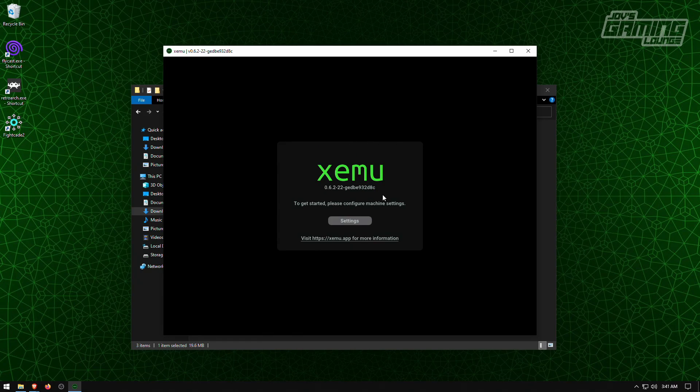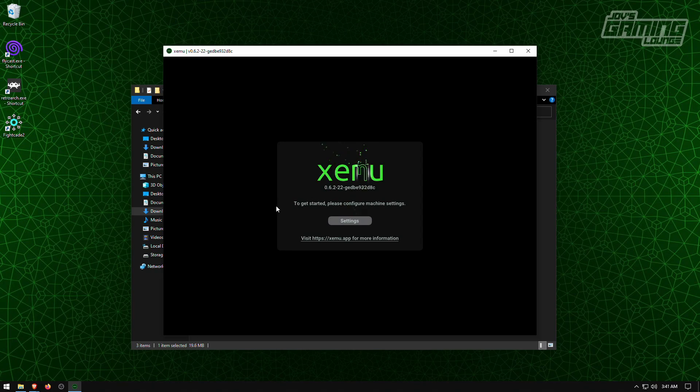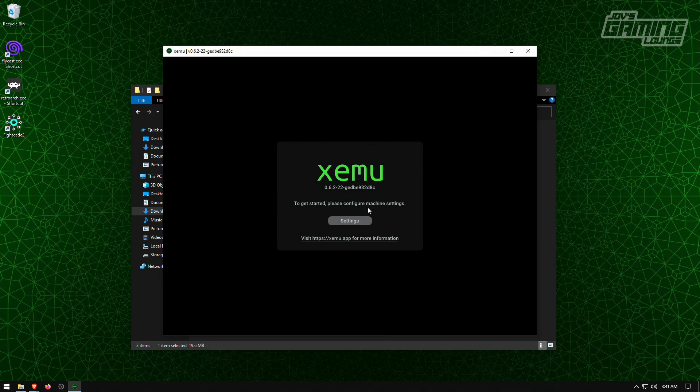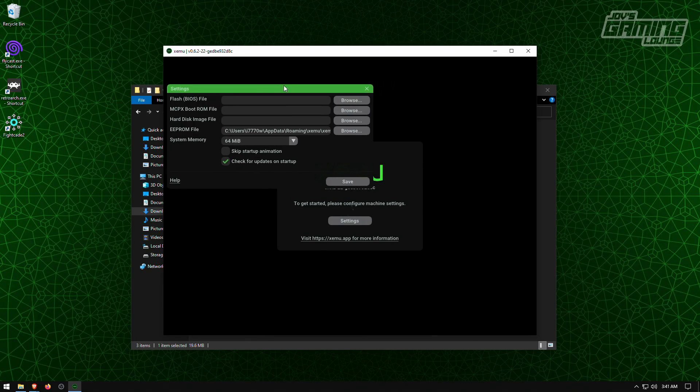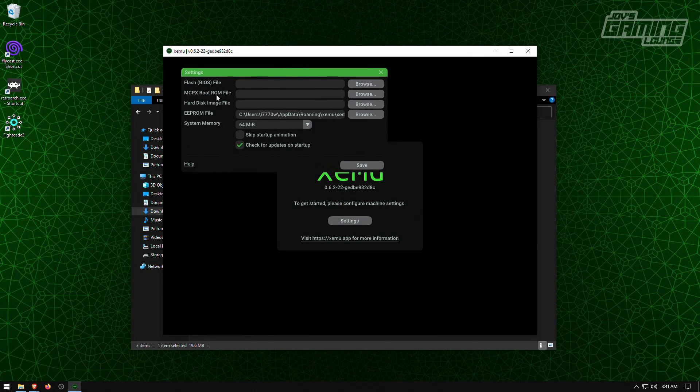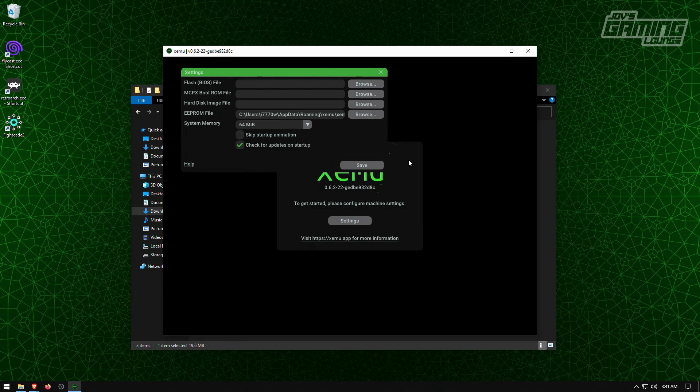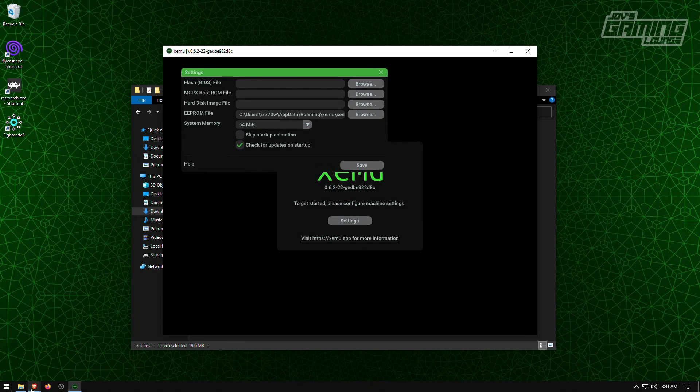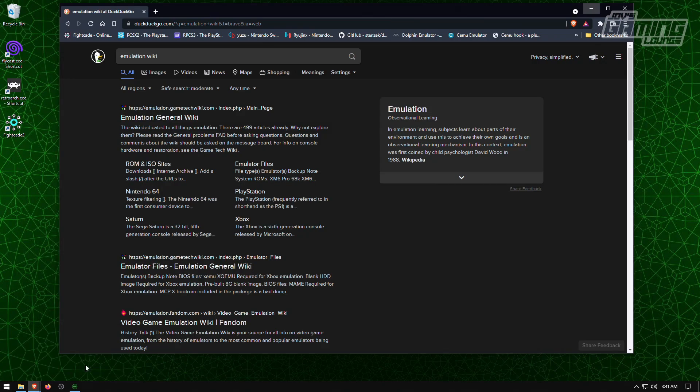And on your first launch, you're going to be greeted with this screen that says to get started, please configure machine settings. I have to go into settings here and you're going to have to get a BIOS file, MCPX ROM file, and a hard disk image file. Now, I can't tell you exactly where to get them.